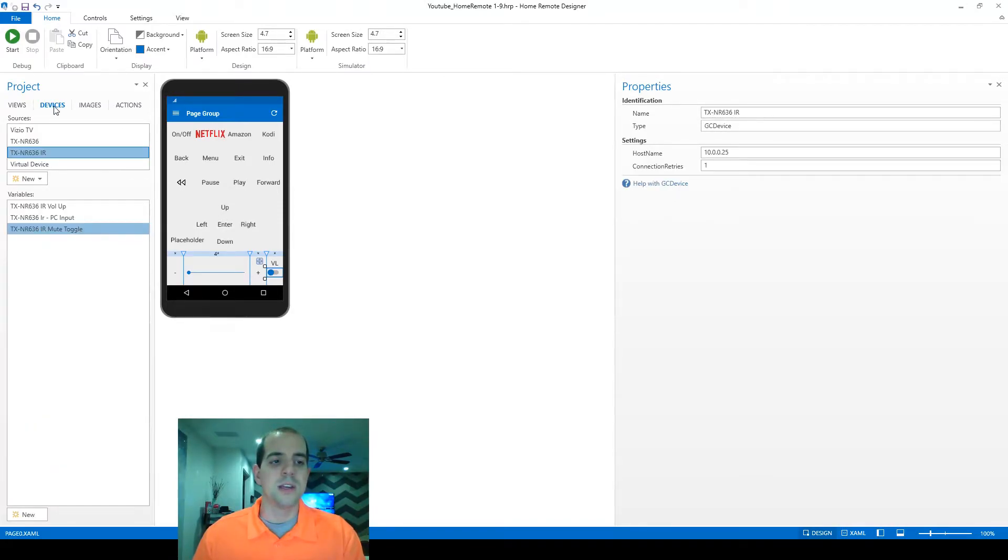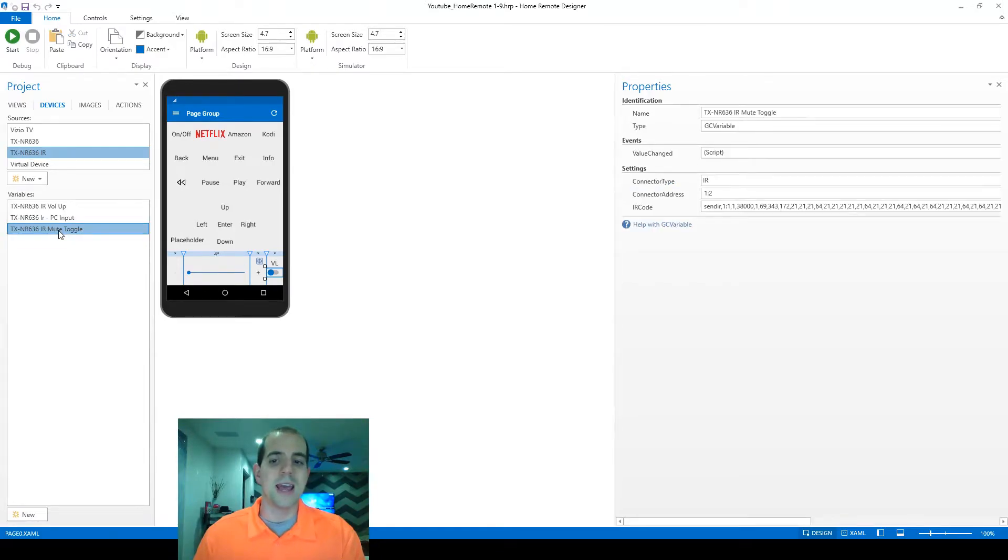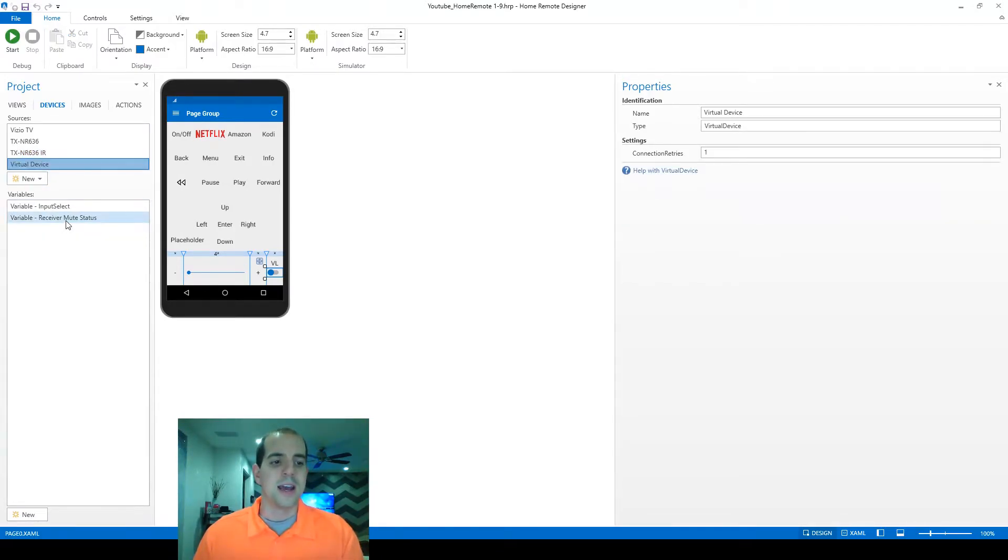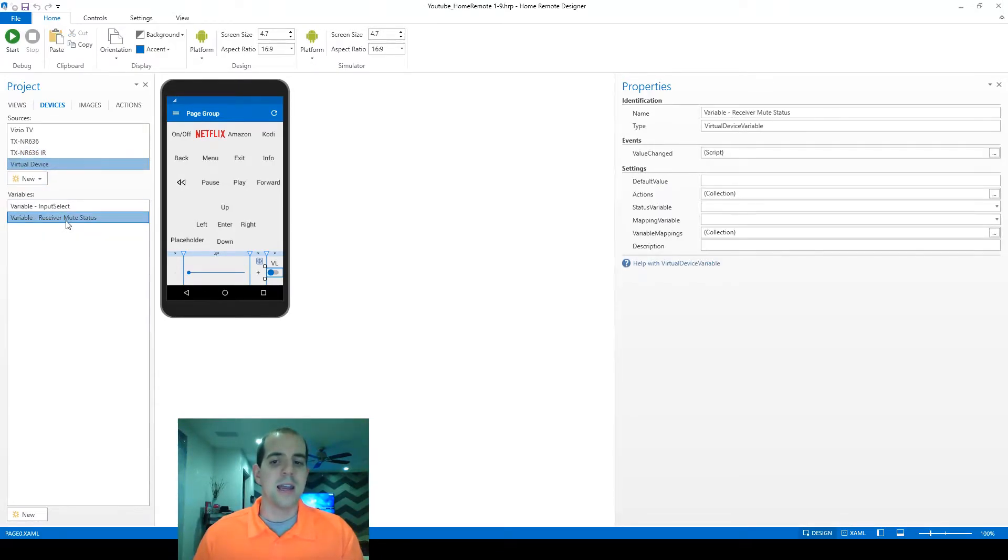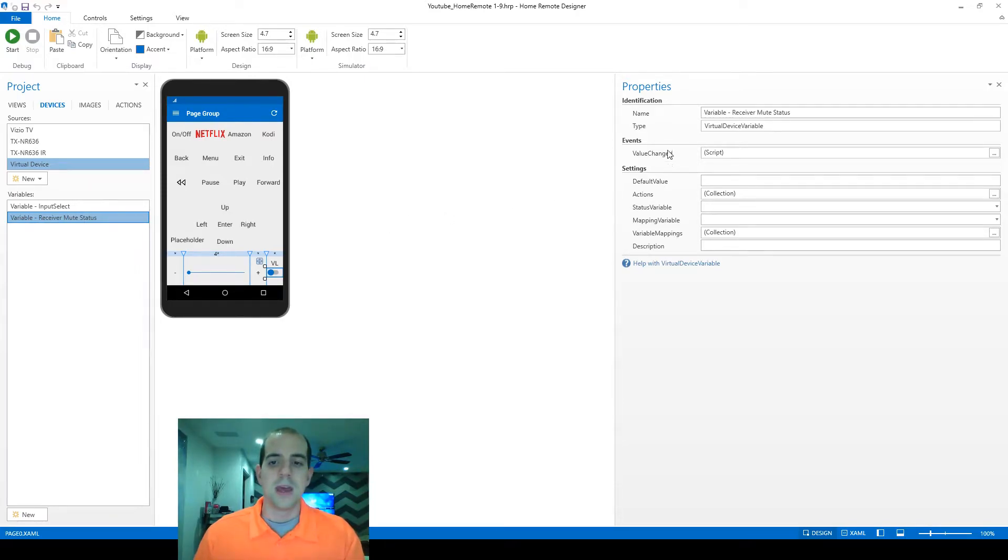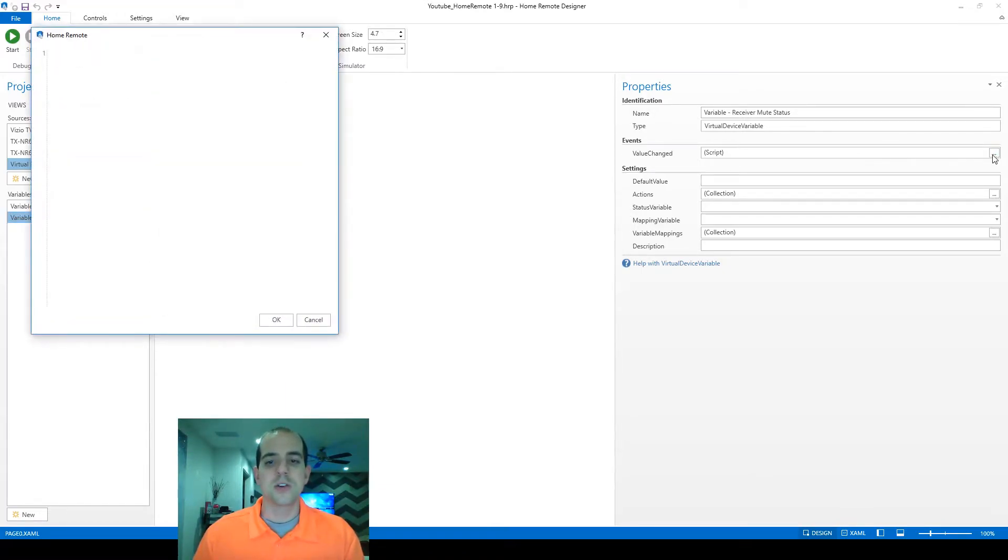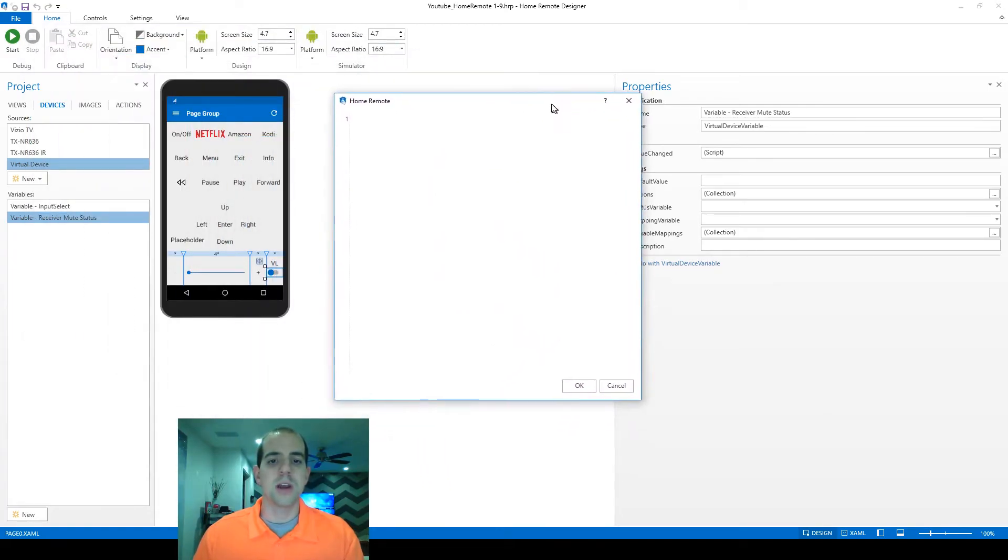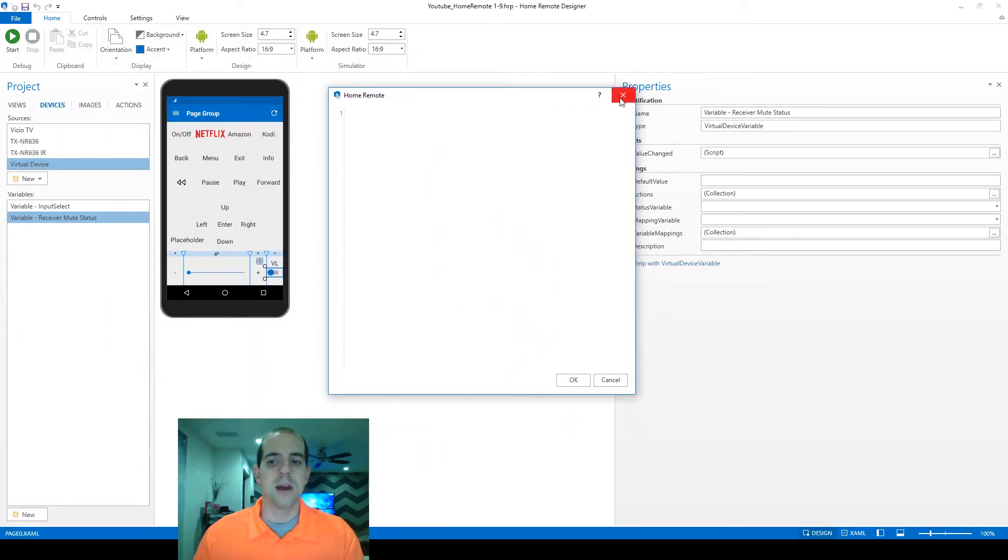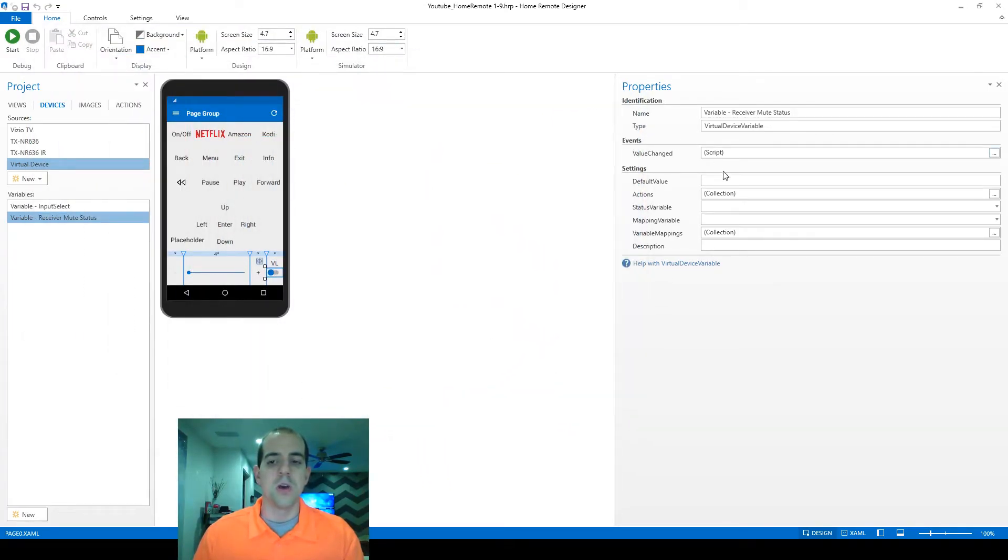We can actually get around that right now using a bit of a trick by using the device variable that we created, that empty bucket earlier. It actually has an option within it and the variable receiver mute status that I created just a second ago that does allow us to assign an event to it when its value is changed. So here's a location in this box where we could be writing our JavaScript macro code rather than on the click itself.